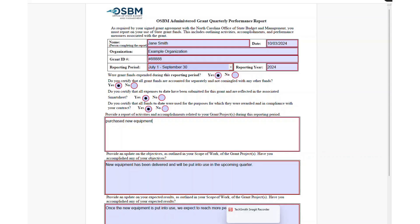Once you've filled out the form and saved the updated form to your computer, you are ready to upload the form to your Smartsheet account.